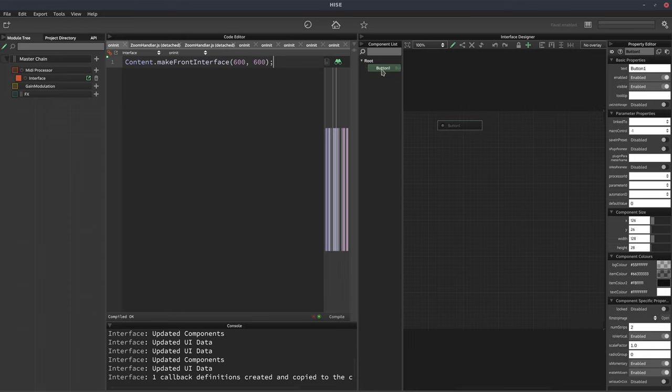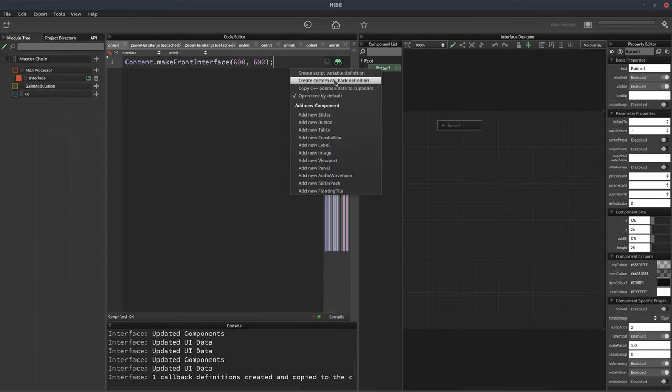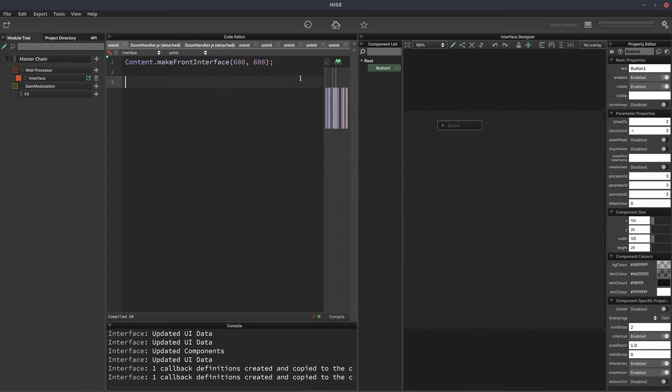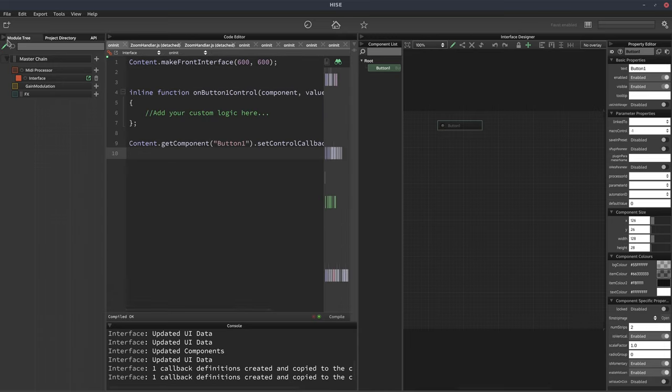And we'll right click on the control, select create custom callback definition, which copies it to the clipboard. And then we'll just paste that into our script here.